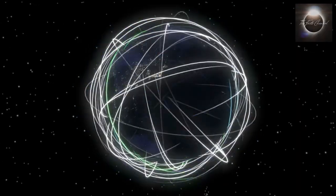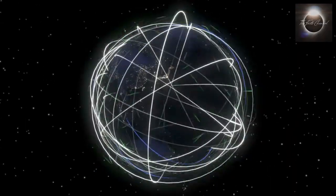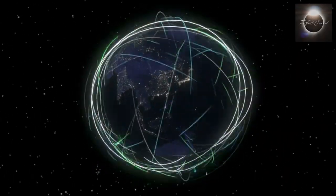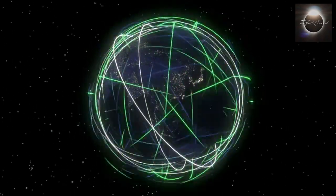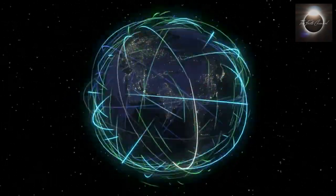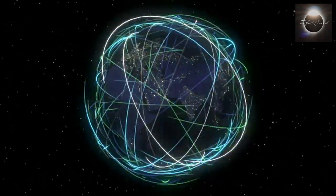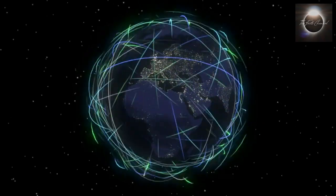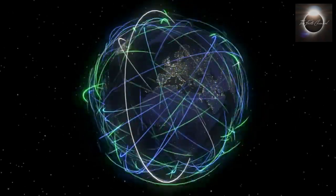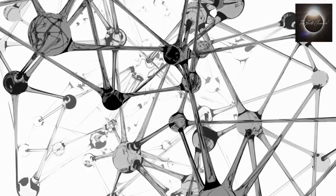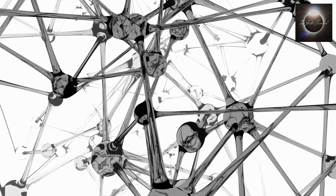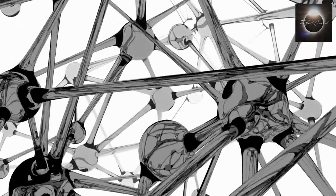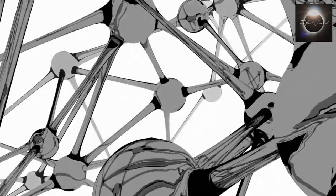At the heart of global telecommunications lies a vast network of interconnected systems, including satellites, undersea cables, and land-based infrastructure. Together, these components form the backbone of our modern communication systems.